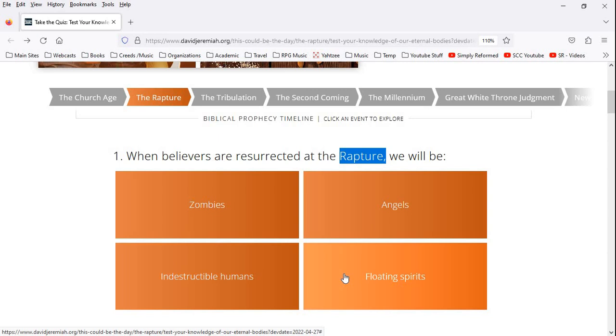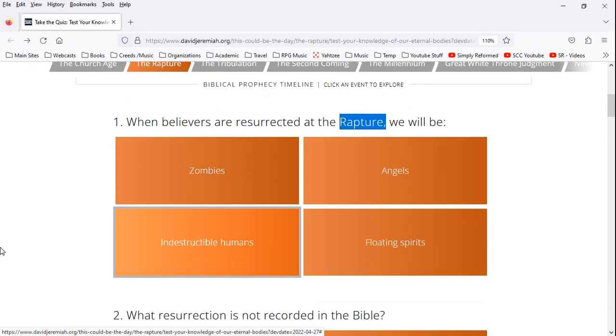Now, it is true when we die in Christ, we go spiritually to be with the Lord, and we cry out, how long, Lord? And we're with the Lord in heaven. But at the very end of the age, we get a new body. There is a resurrection. So I'm going to go with indestructible humans.